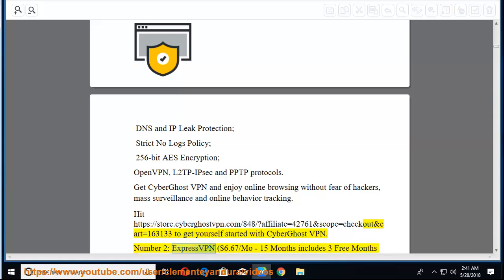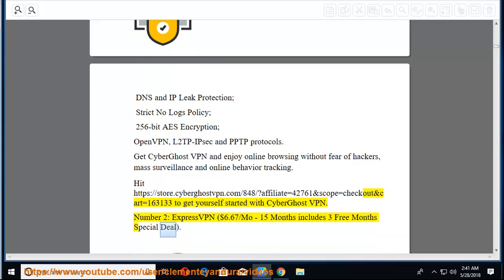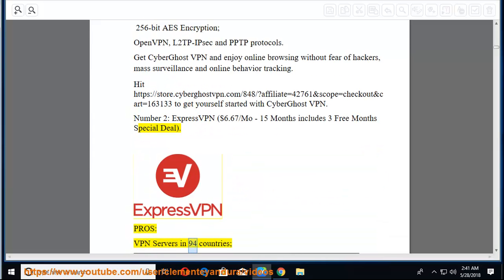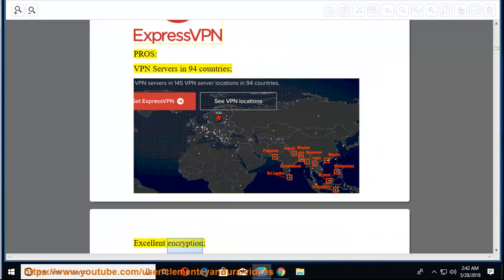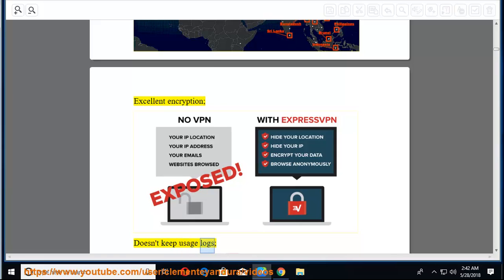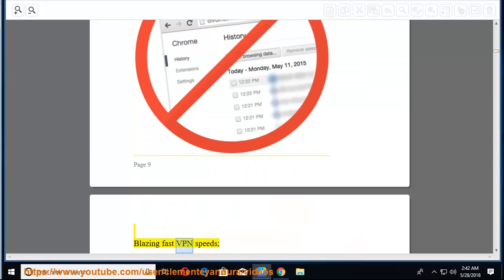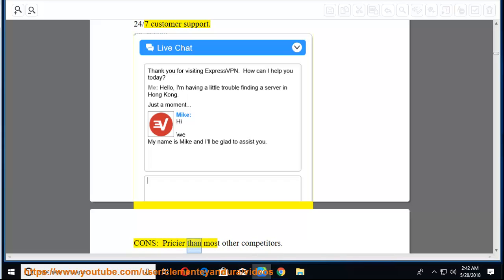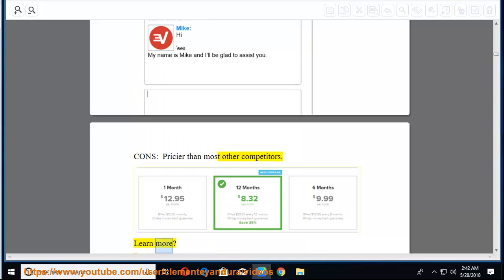Number 2, ExpressVPN, $6.67 per month, 15 months includes 3 free months special deal. Pros: VPN servers in 94 countries, excellent encryption, doesn't keep usage logs, blazing fast VPN speeds, 24-7 customer support. Cons: pricier than most other competitors. Learn more.